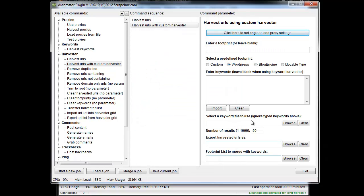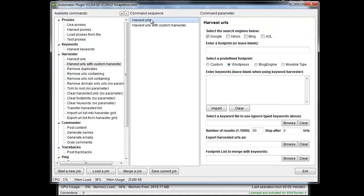Once you have that set up, everything else is pretty much the same as it is in the regular harvest URLs. The great thing is that you can use all those engines now inside the Automator.